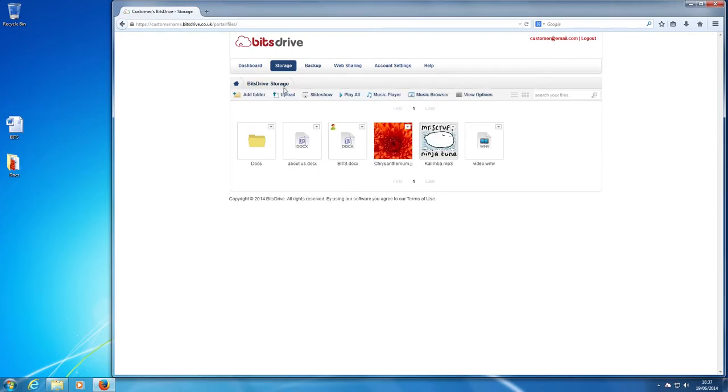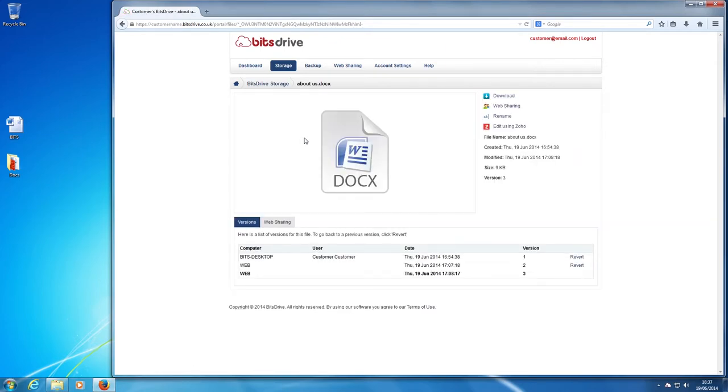This time, we'll click on a document. Again, you can select what you want to do next. Let's edit this time.